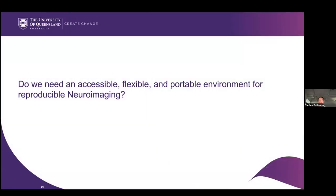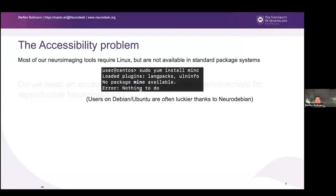I'd like to start with a quick question: do we actually need an accessible, flexible, and portable environment for reproducible neuroimaging, and why? I'd like to answer this from my point of view. The first problem is the accessibility problem.